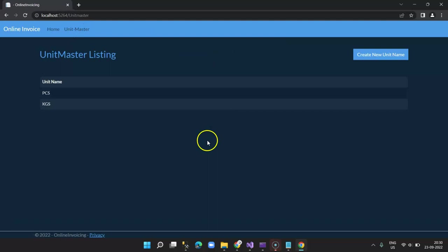So this is how you need to apply Bootstrap and Bootstrap theme easily into your web application. In the next section we are going to learn about creating new Unit Master and you will see how things go about. Thank you for your time, see you in the next lecture.